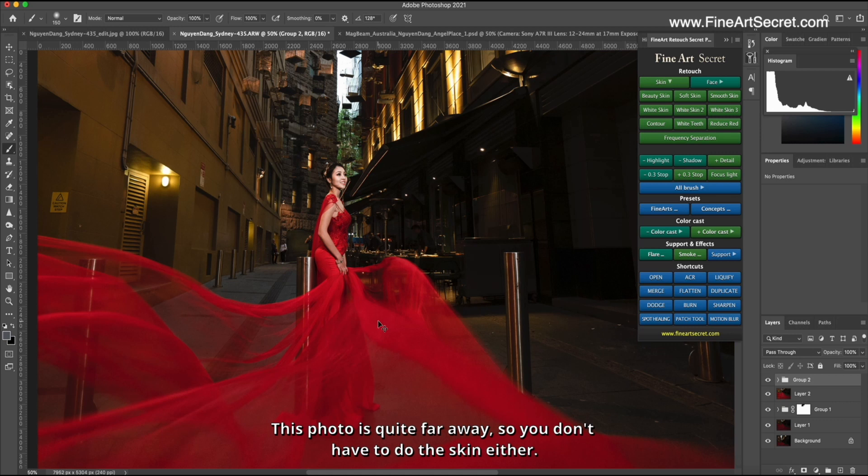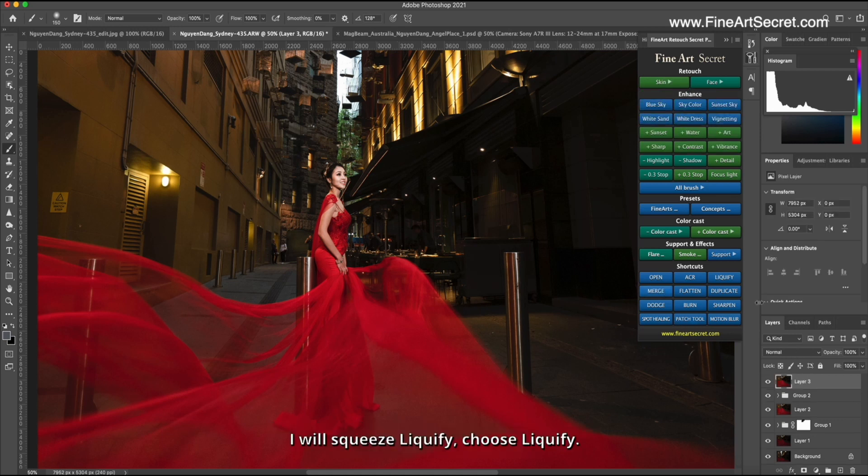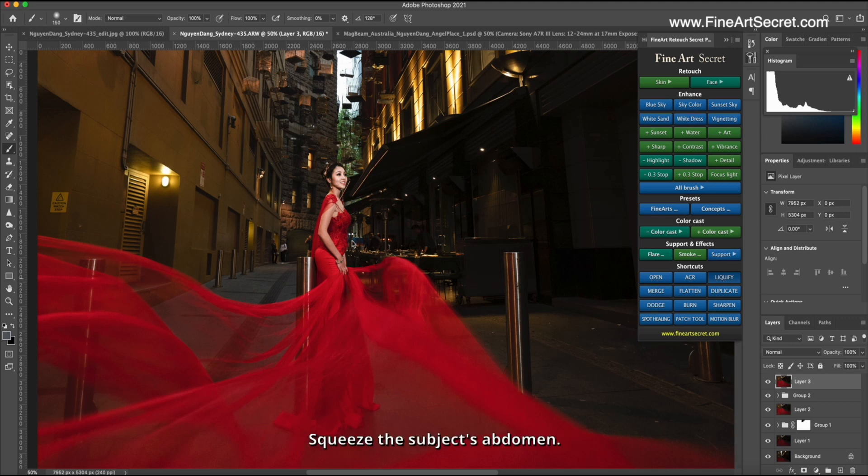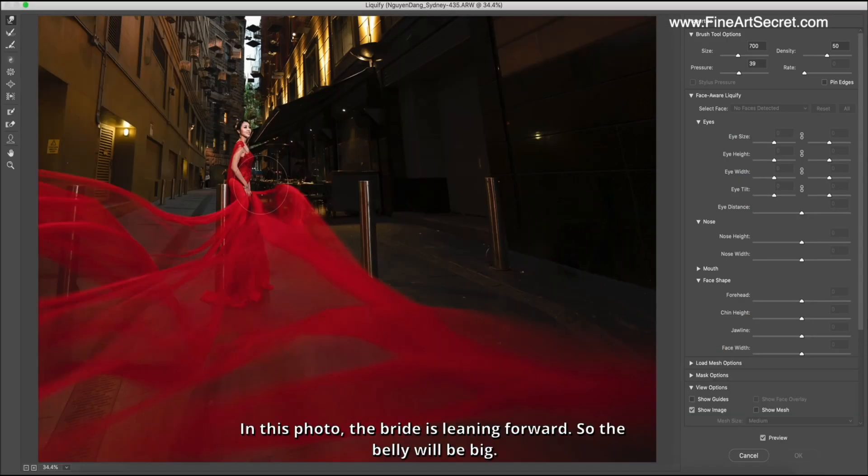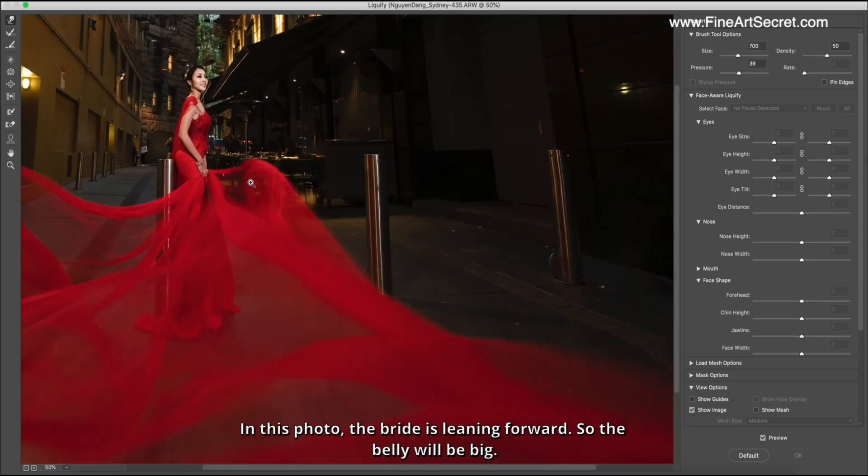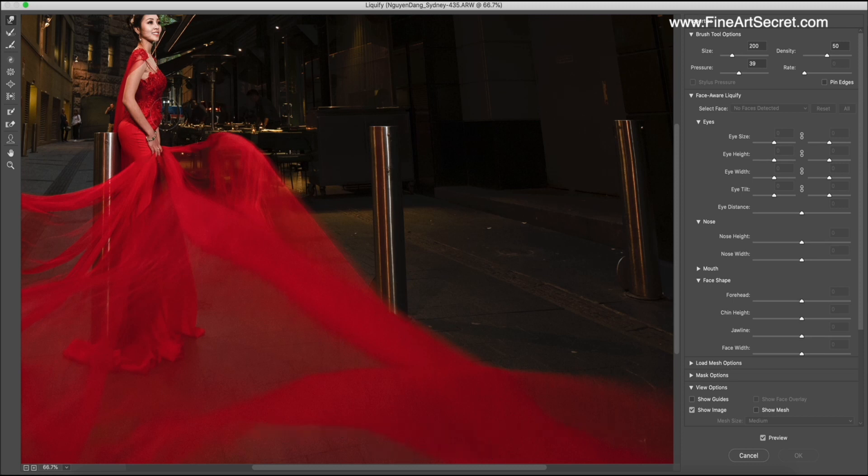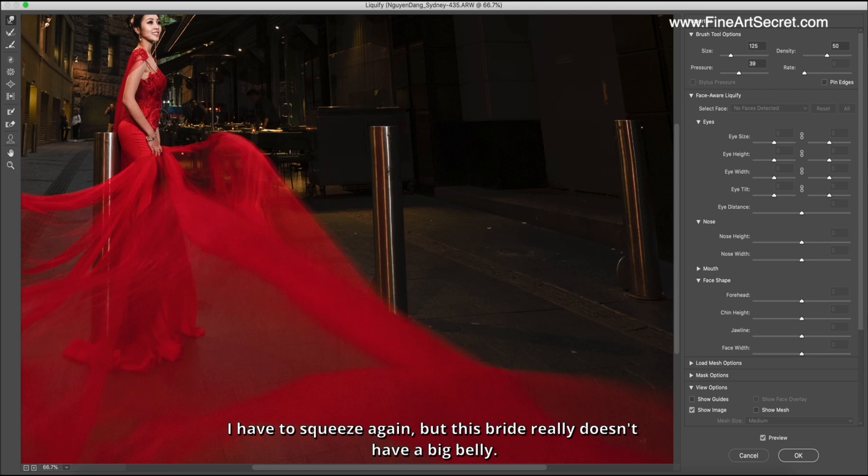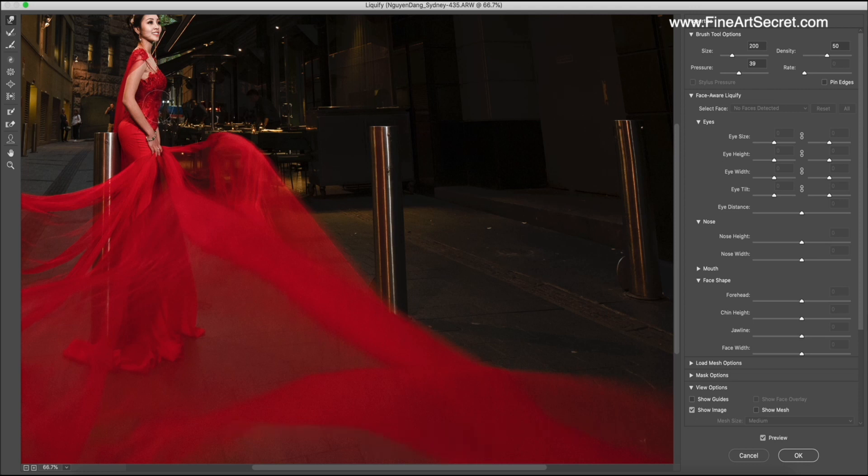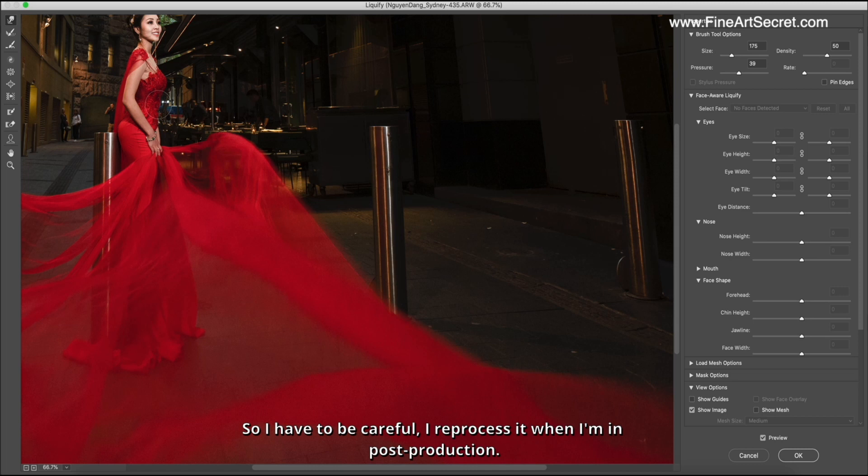I will use liquify, choose liquify, squeeze the subject's abdomen. In this photo, the bride is leaning forward, so the belly will be big. I have to squeeze again, but this bride really doesn't have a big belly, due to her posing. So I have to be careful, I reprocess it when I'm in post-production.